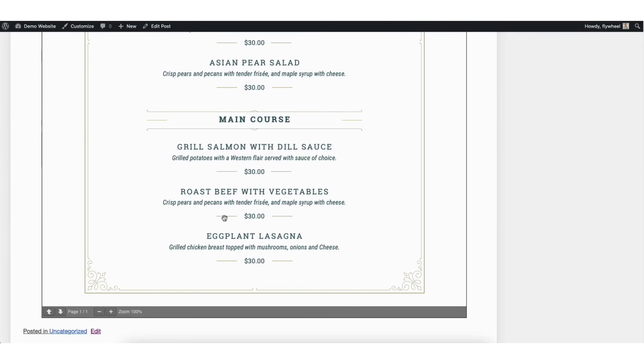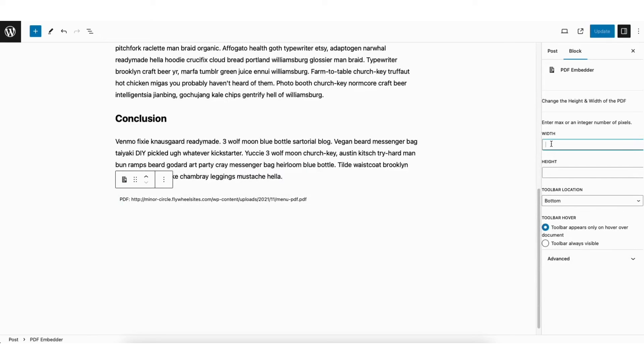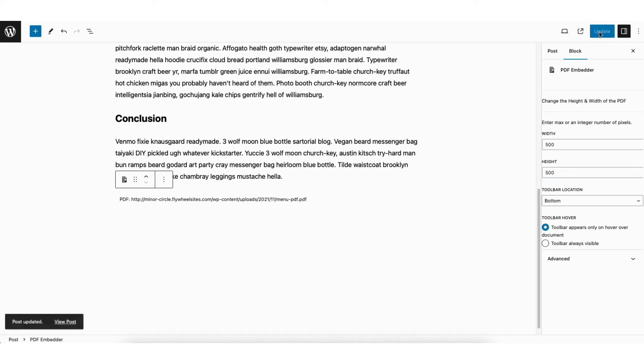Let's change the size of this PDF. I'll go back to the editor for the post I embedded the PDF for and change the width and height to 500 for both. I'll click update to save my changes.